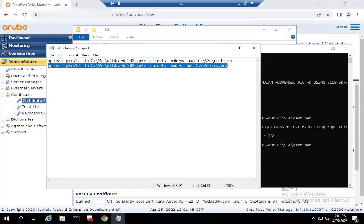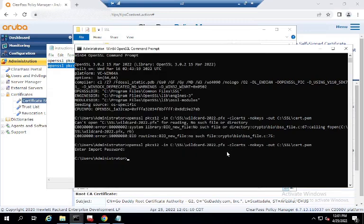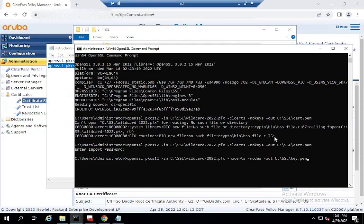So now we're going to do the same, but this one is going to export the private key. I'm just going to copy and paste in my case. Now, a lot of your directions, I'm going to highlight some of this, this dash nodes.